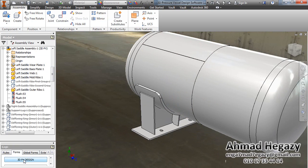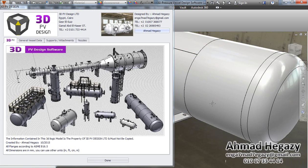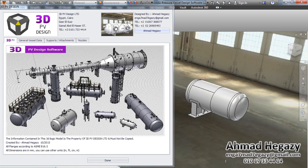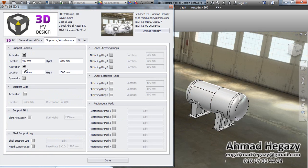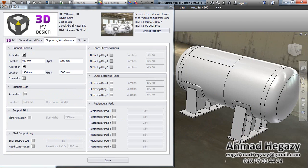Now we will add another saddle. We will go to support attachment and add the other saddle. We can make different saddles, or we can make them symmetric. The symmetric option makes them symmetric in location, dimensions, height — everything.